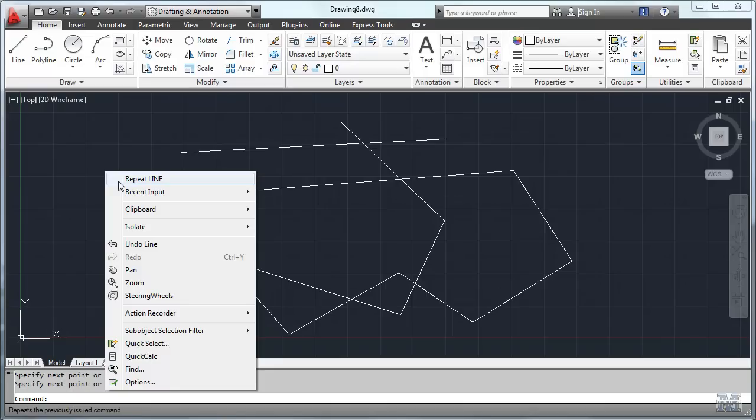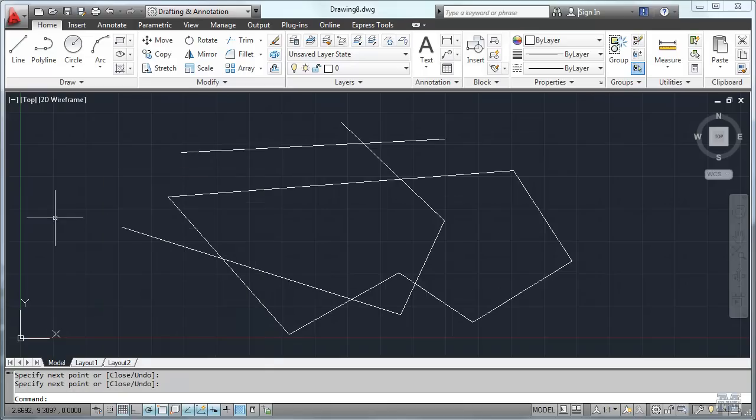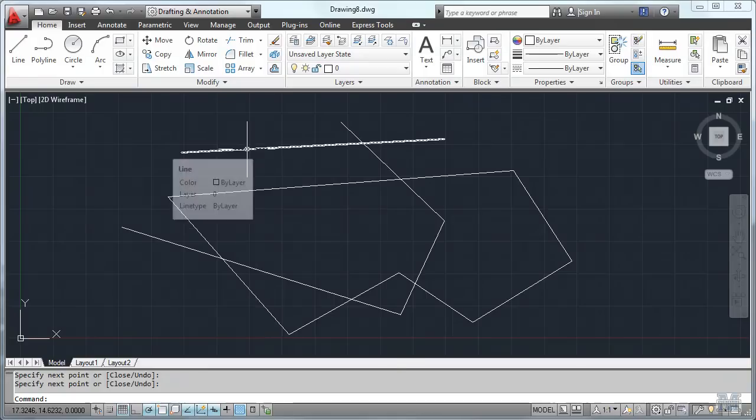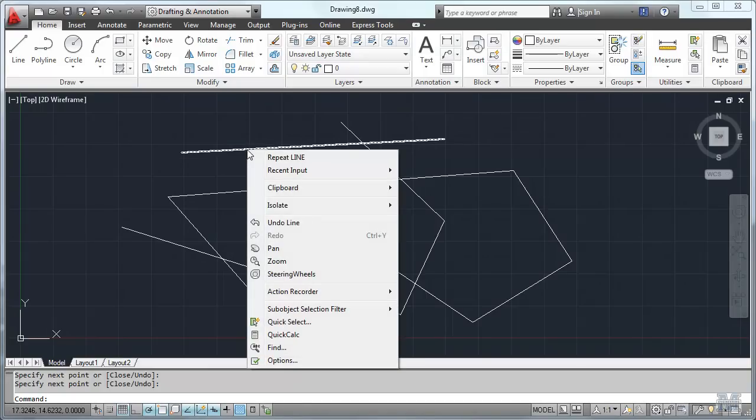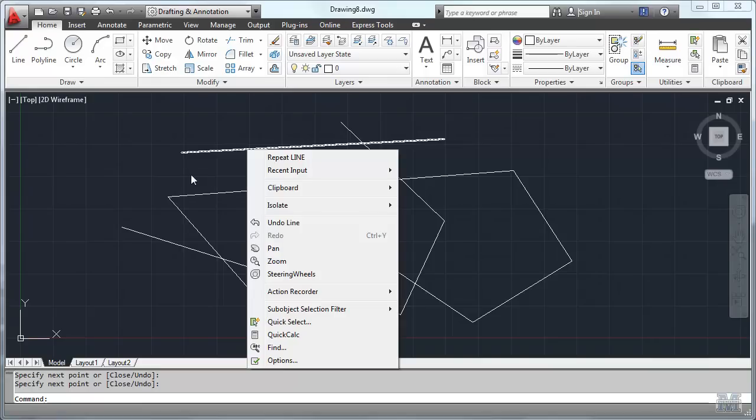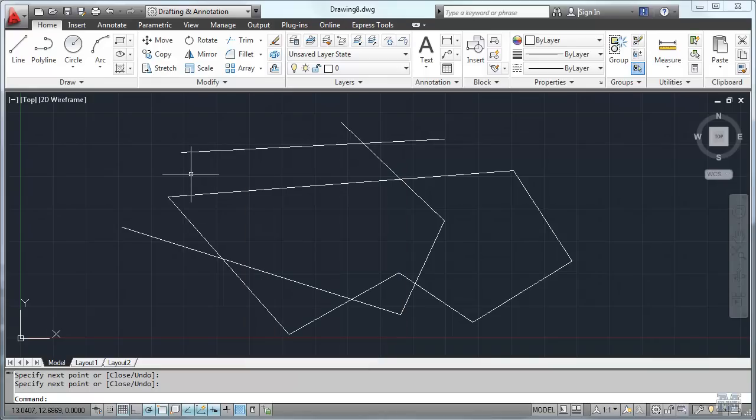If I want to get out of this, I can hit the Escape button. If I right-click on a specific object, in this case it's giving me pretty much the same things, but sometimes it's different depending on what you've selected.